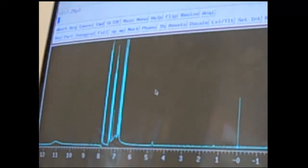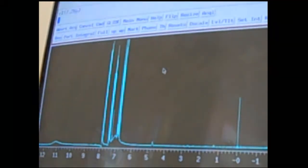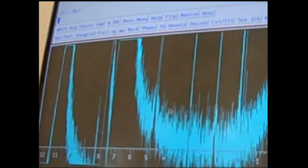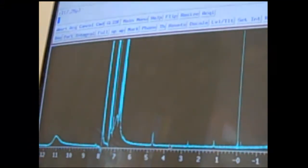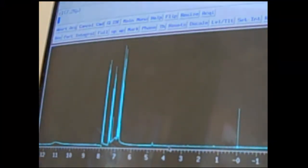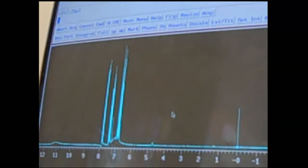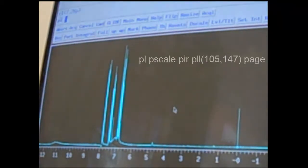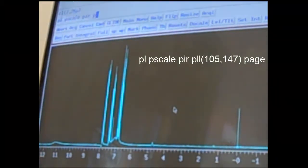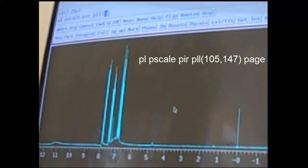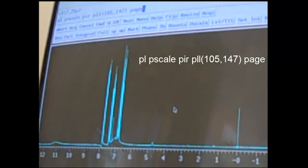Let's say at this point the peaks are maybe a little bit high. You'd like to lower them slightly. By middle-clicking and then dragging down, you can make sure all of those peaks fit on the screen. In order to print, there's a series of commands that you'll type in: PL, PScale, PIR, PLL, and PAGE.